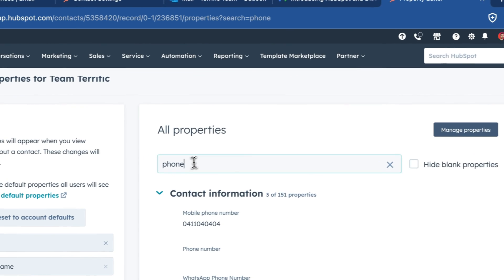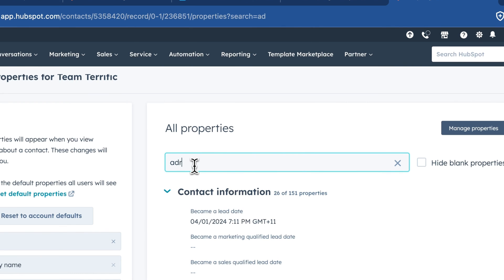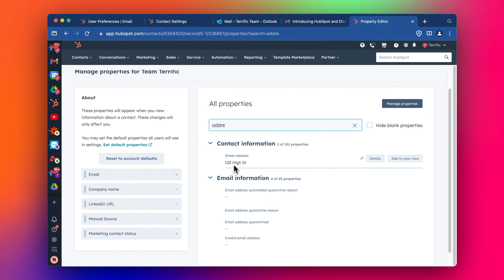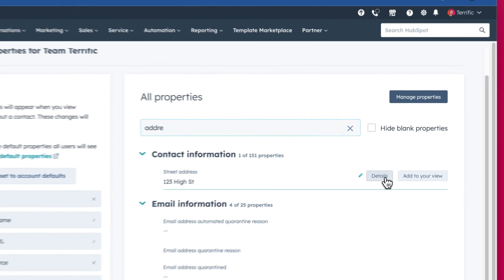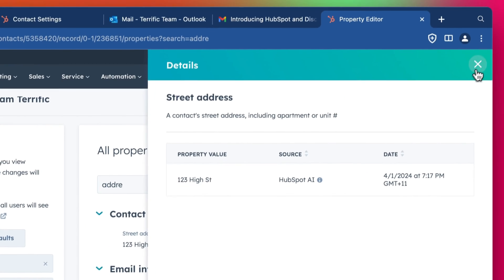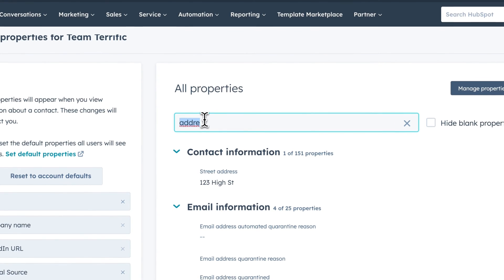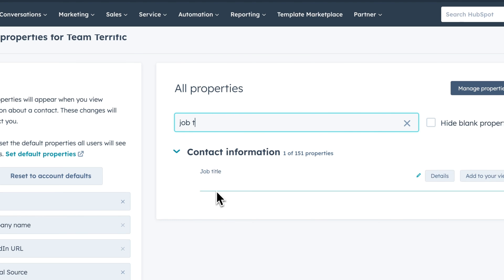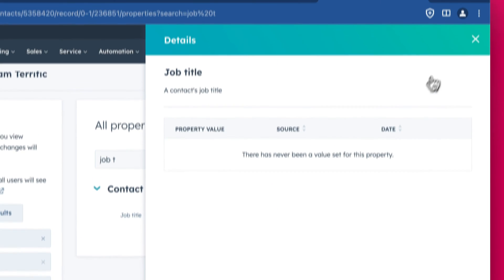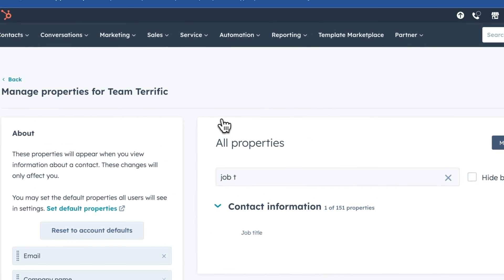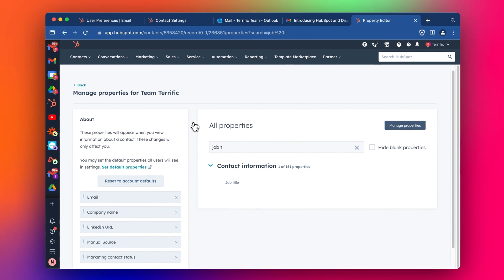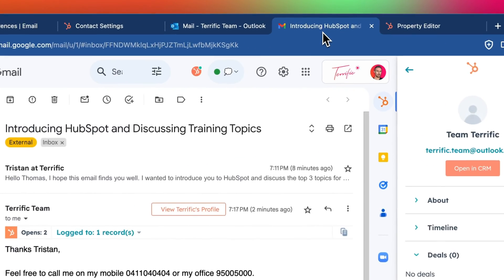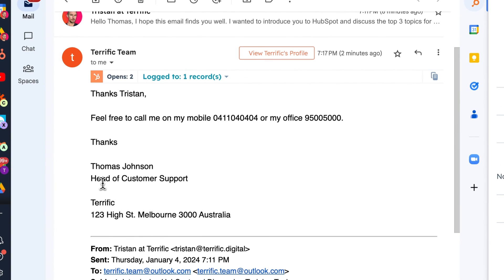Let's look at address. There we go. The address has been pulled in. Let's see if job title. No, job title wasn't pulled in. Interesting. So this is going to only bring in some of the information depending on how the AI works. It hasn't pulled in this detail for some reason.